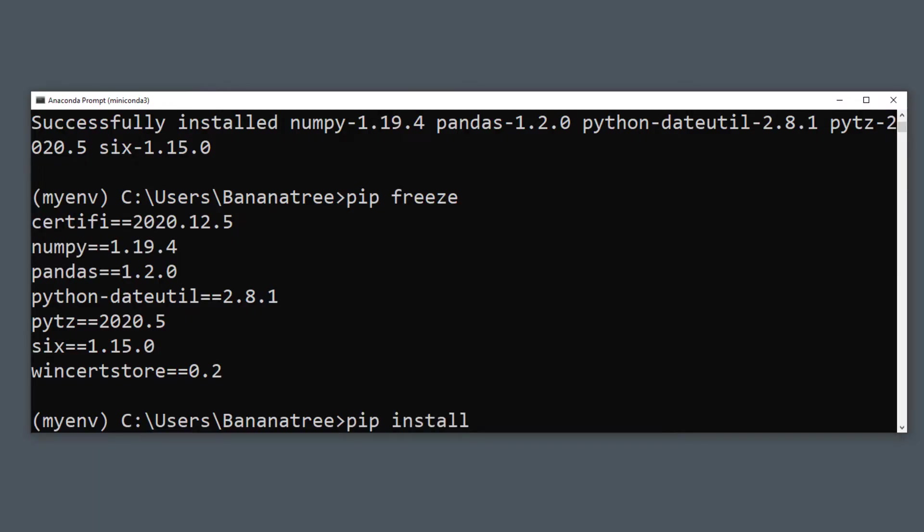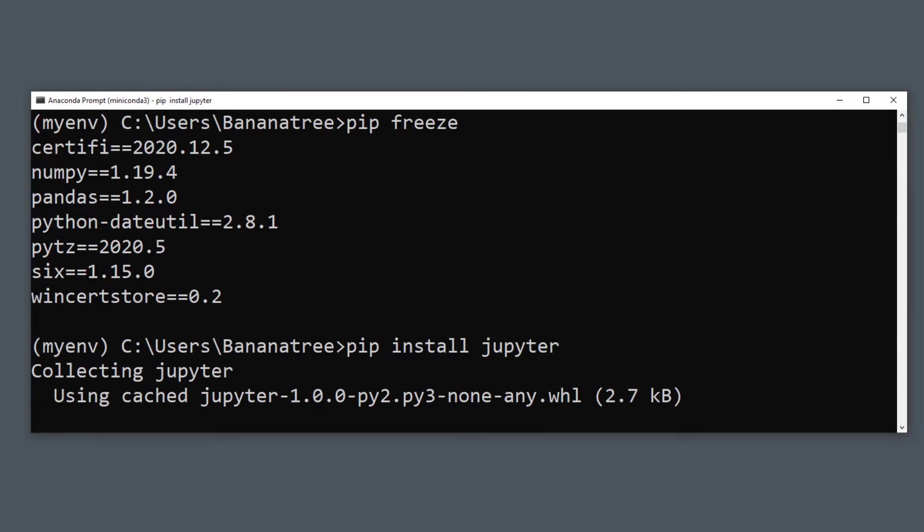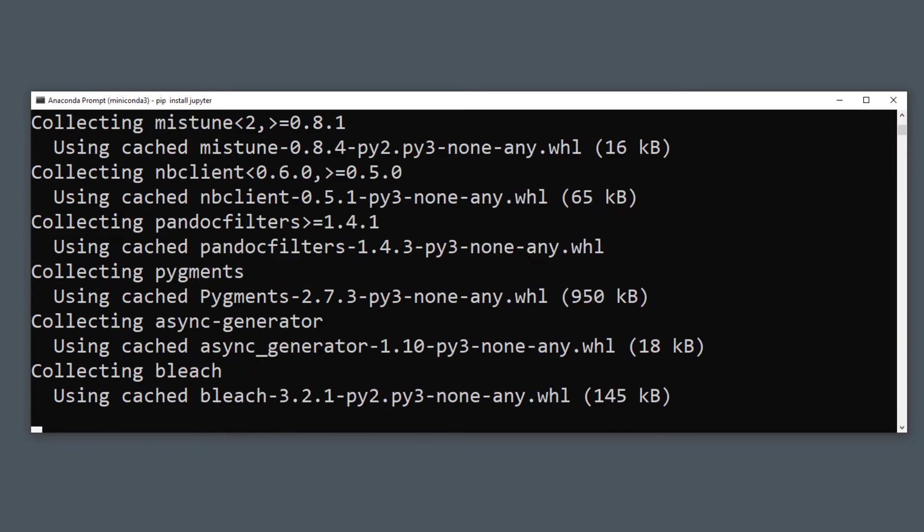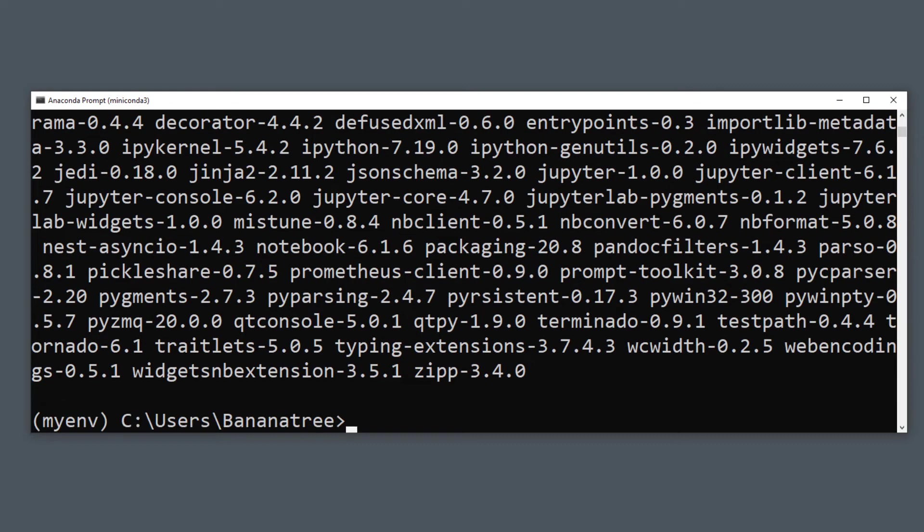To use Jupyter Notebook, first we need to install it by typing pip install Jupyter. As promised, let me showcase you the importance of using virtual environments.